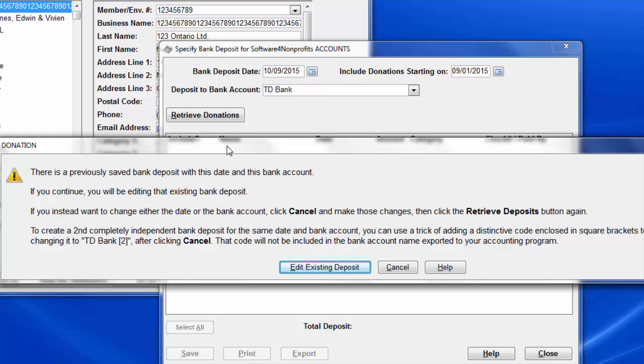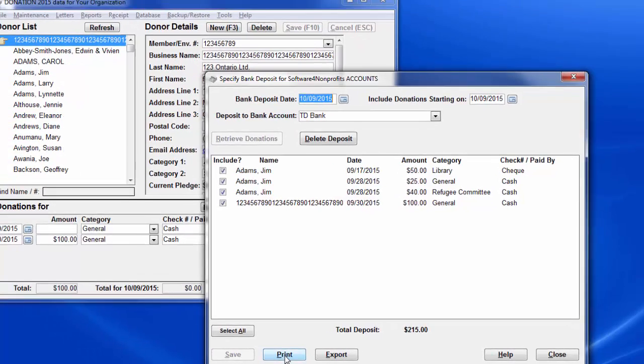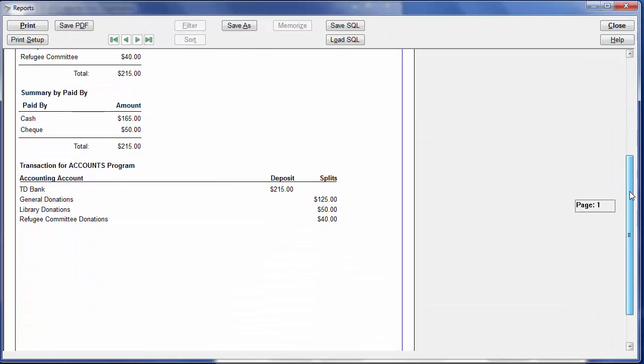When we do that, we get a message saying it notices that there's a previously saved bank deposit with this date and this bank account, and in this case, we want to edit existing deposit. Now if we print it again, you'll see that this has changed to say Transaction for Accounts Program, and the classes have gone away because, as we mentioned, Accounts doesn't need or use classes.